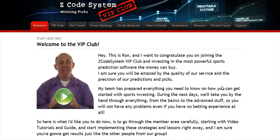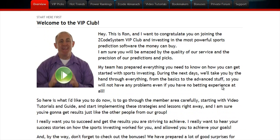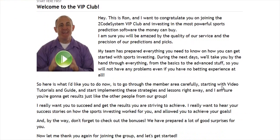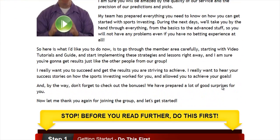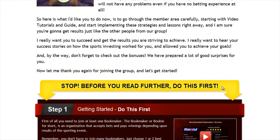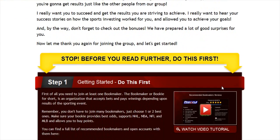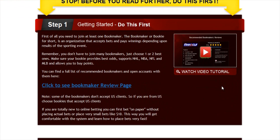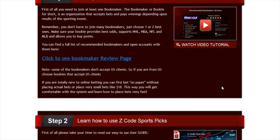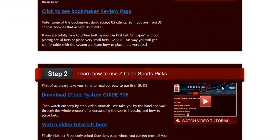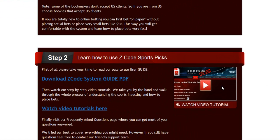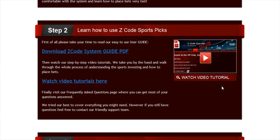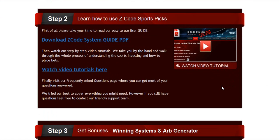When you join us first, you will go directly to the overview page with Ron's welcome message video and important links to the qualified or recommended bookies, our video tutorials, and the quick start guide that will help you get started right away.